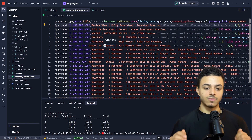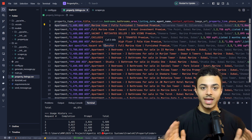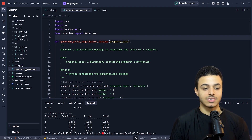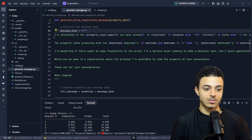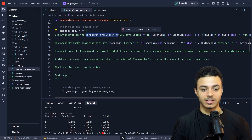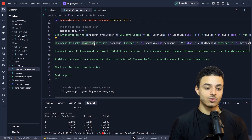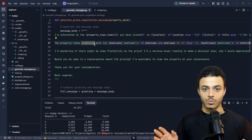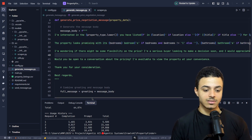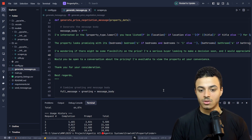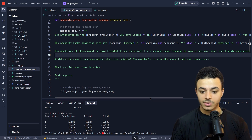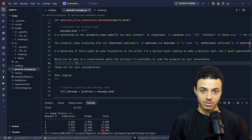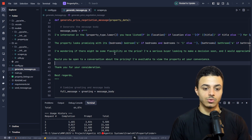Now we need to filter records where we have the WhatsApp number and message contents to send to the property owner. I've created a code file that uses a message template with dynamic fields — based on the property context — to make the message more customized. The dynamic fields include property type, location, number of bathrooms, the title of the property ad, and the price. We're sending this message to ask the property owner if they have flexibility to change the price.